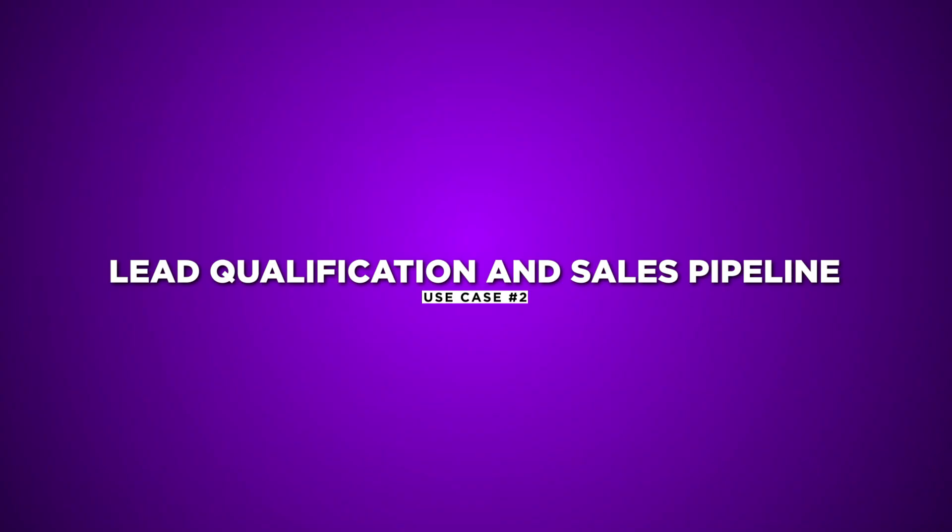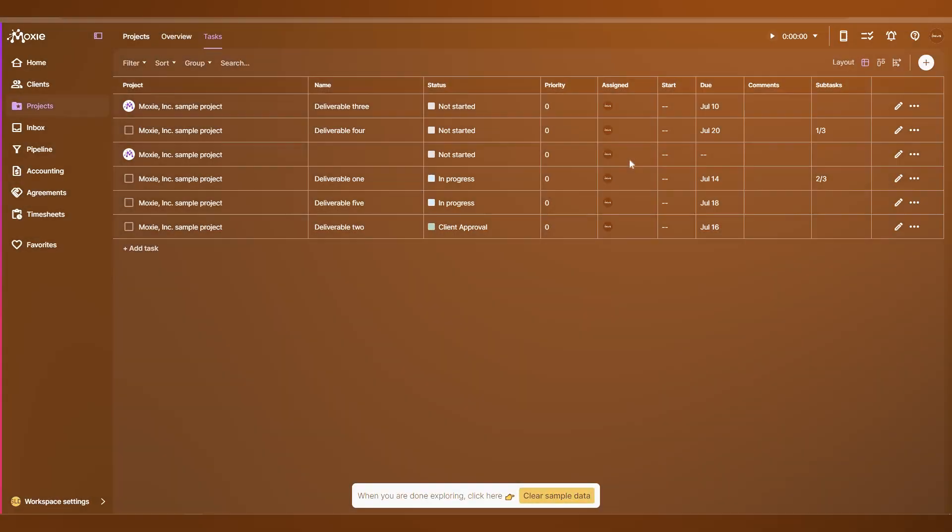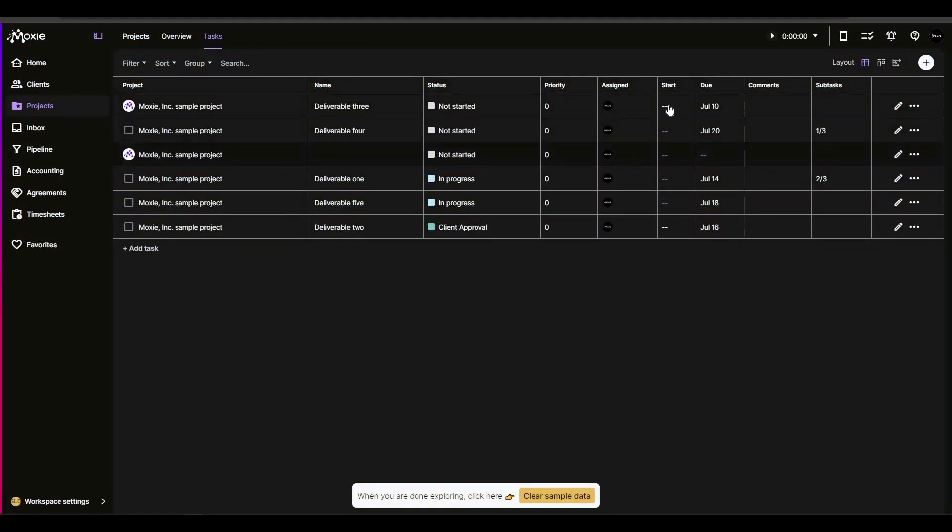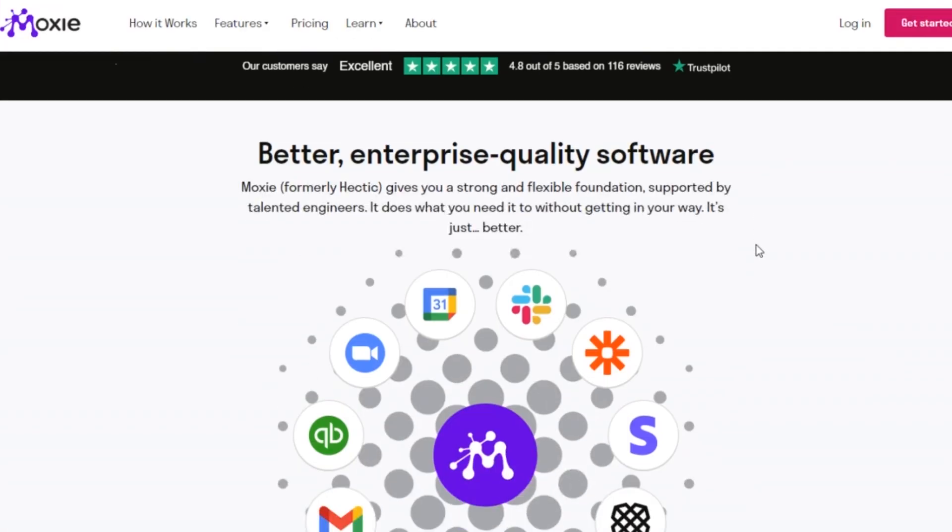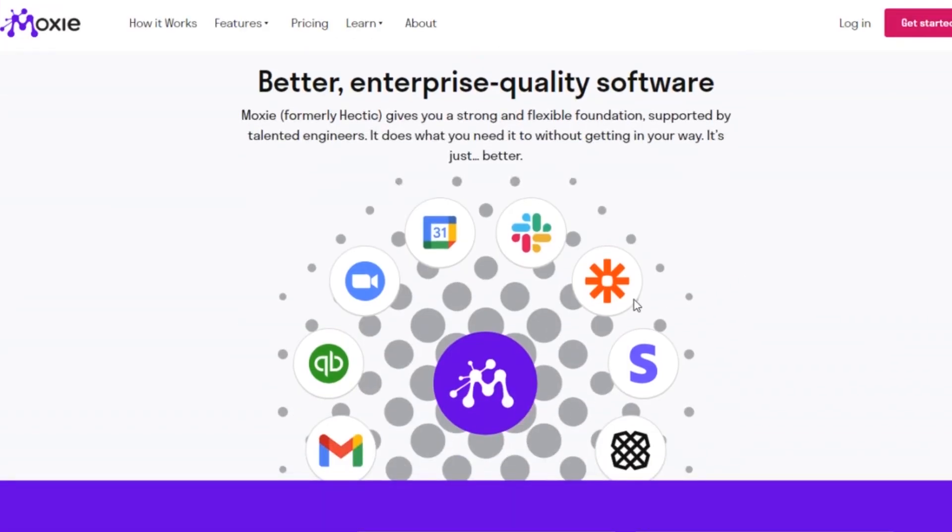Use Case 2. Lead Qualification and Sales Pipeline. Moxie simplifies lead management by allowing you to qualify leads, track their progress, and close deals faster. Integration with tools like Slack and Google Calendar facilitates seamless communication and scheduling.